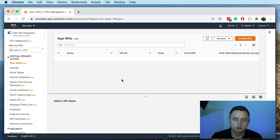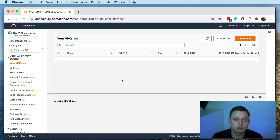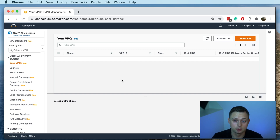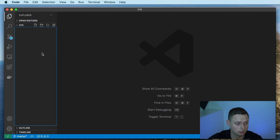In this video I'm going to show you how you can use Terraform to create an AWS VPC. We will also create the private subnet and public subnet, and in the next video I'm going to show you how you can use a Terraform open source module to do exactly the same thing in one single resource.